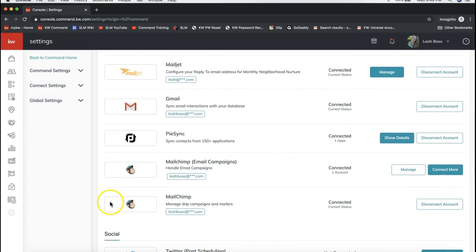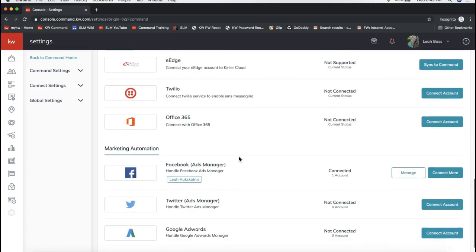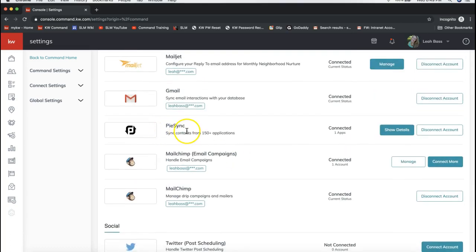Having your MailChimp account hooked up to Command is mandatory. Your contacts will also have to be in MailChimp, as the mass email feature pulls contacts from MailChimp. You can either import your contacts from a CSV file into MailChimp, or if you have a PiSync account, you can connect your MailChimp account through PiSync to sync your Command contacts over to MailChimp. There's some initial setup required before you can mass email from Command.